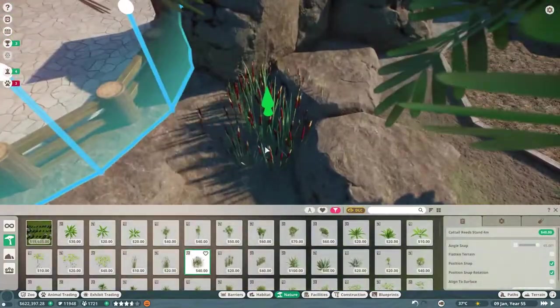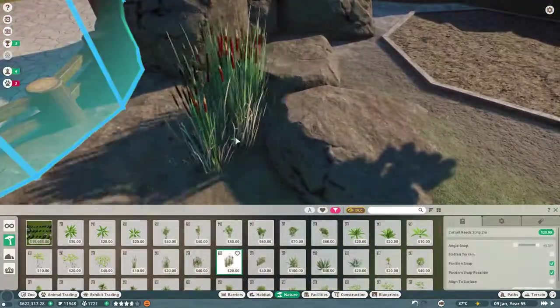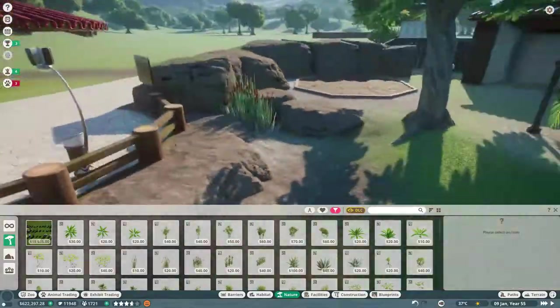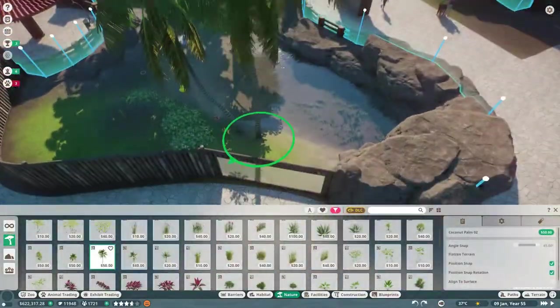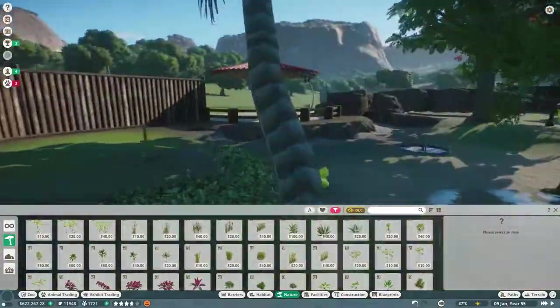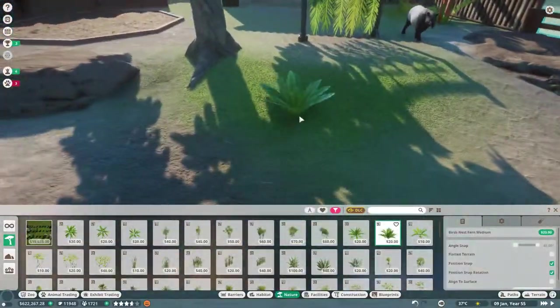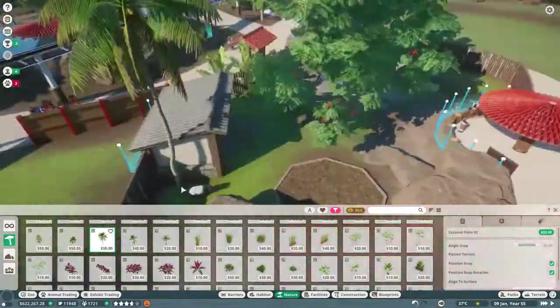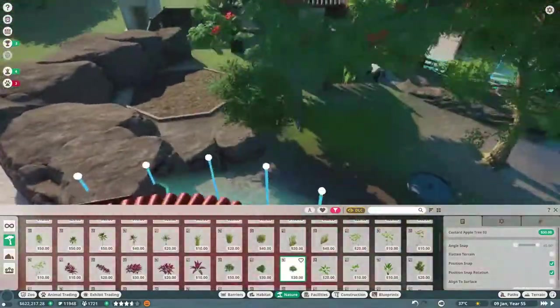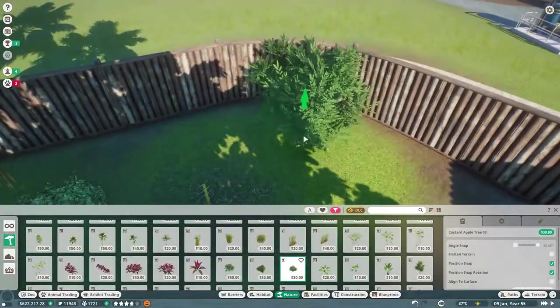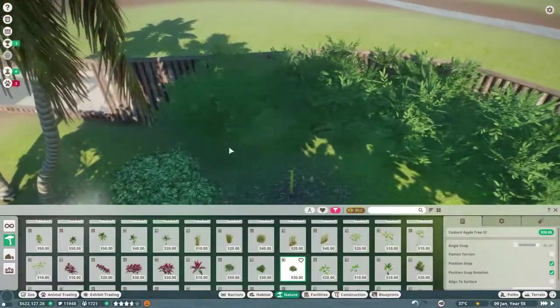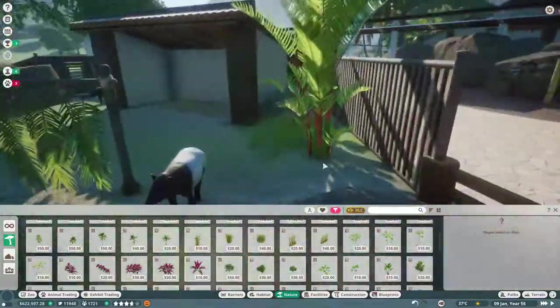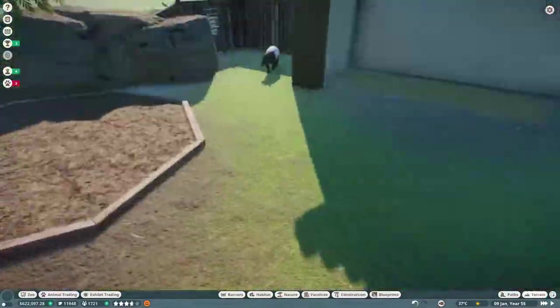We also throw in some trees over by the wooden barrier section to obstruct the view for our guests. We want to kind of put in a little backdrop so they don't really see a barrier. They see more of a habitat with trees and less of a man-made structure.